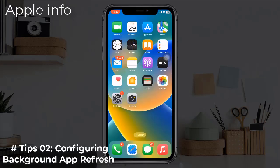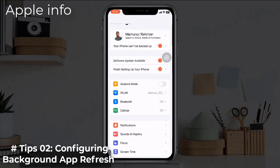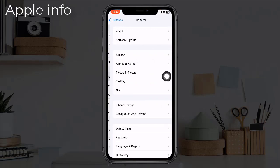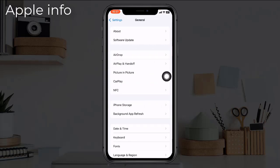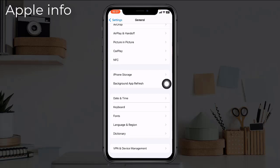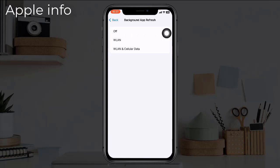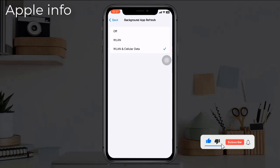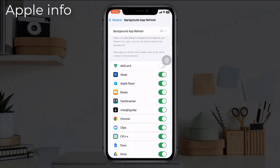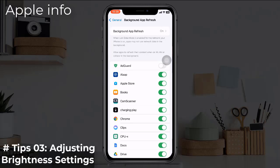Tip 2: Configuring Background App Refresh. To do this, open the Settings app, scroll down and tap on General, then tap on Background App Refresh. Tap on Background App Refresh again to access the options and make sure the toggle is on. Background App Refresh involves managing which apps can update their content when you are not actively using them. This helps save battery by preventing unnecessary background activity and data usage.